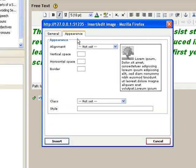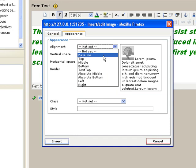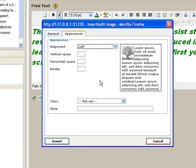And then, for the appearance, I'll just choose this one, left alignment.